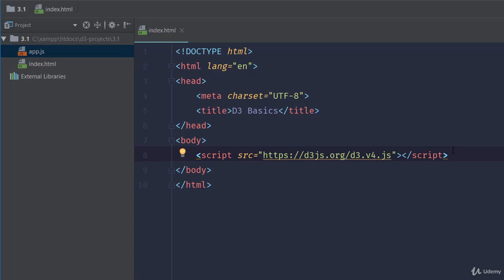Before we continue on, I do want to highlight one thing. If you've ever used D3 in earlier versions, then you're probably used to including one library. Usually, most libraries, you just include one file and you're set.